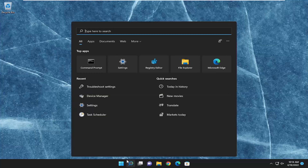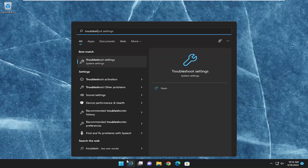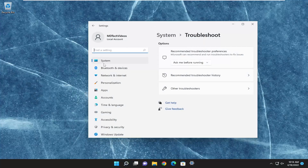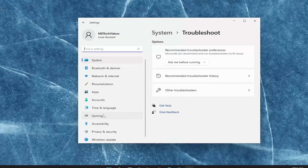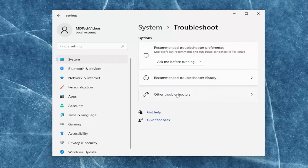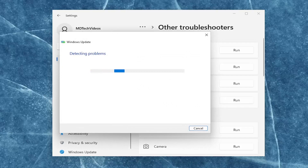We're going to start off by opening up the search menu and you want to type in 'troubleshoot'. Best match, you'll come back with Troubleshoot Settings. Go ahead and open that up. On the right side you want to select Other Troubleshooters, and then underneath Most Frequent select the Windows Update troubleshooter and then the Run button.